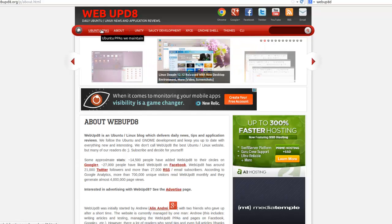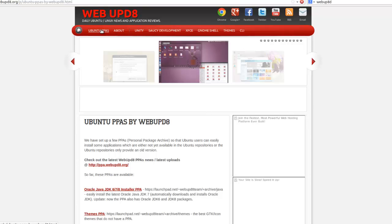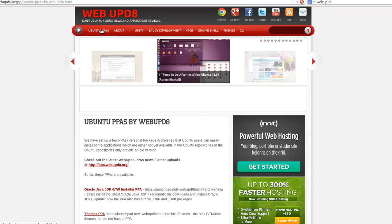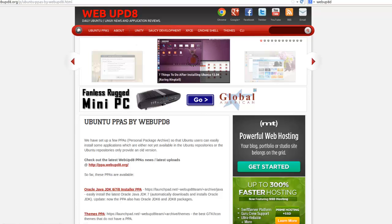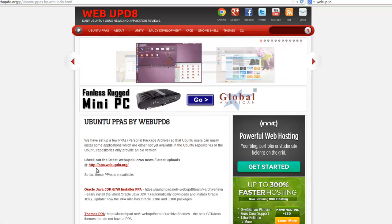Now, one thing that WebUpD8 does is they maintain some PPAs, or personal package archives, similar to what Ubuntu does. But the ones that they maintain are ones that are not included in the Ubuntu repository.